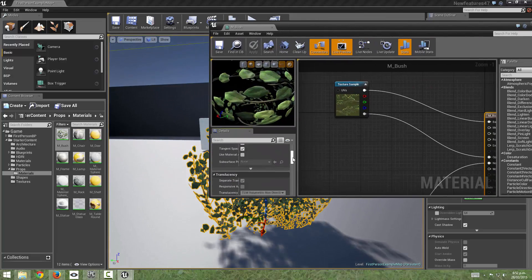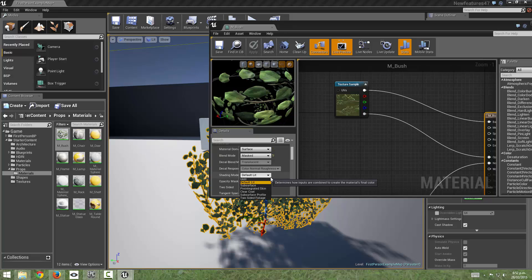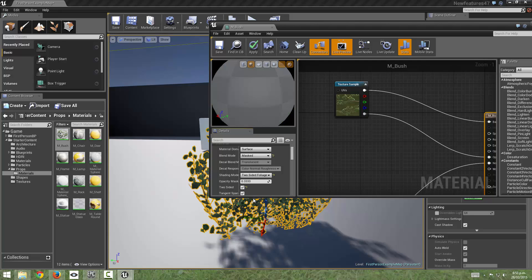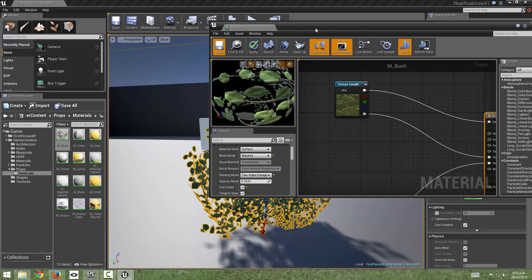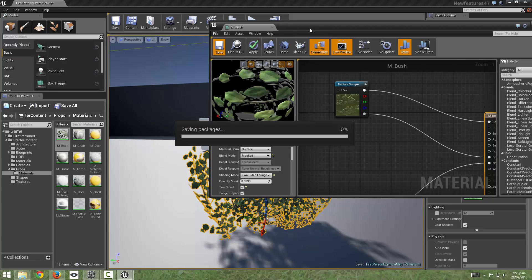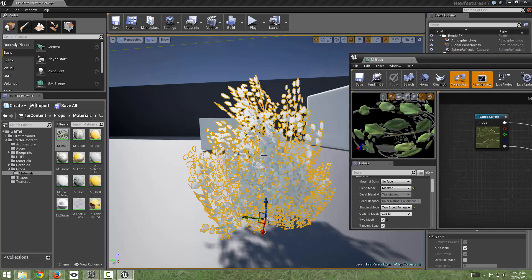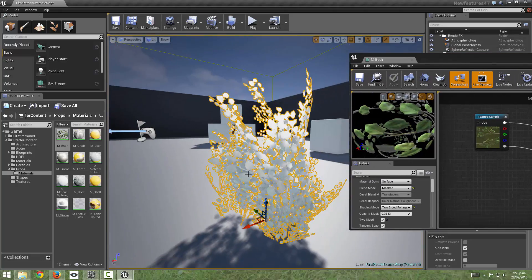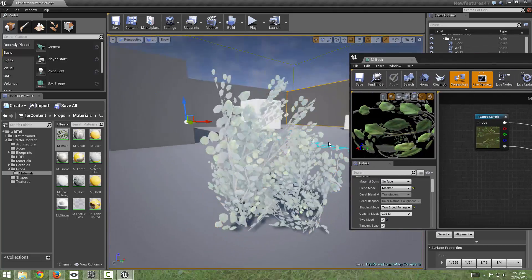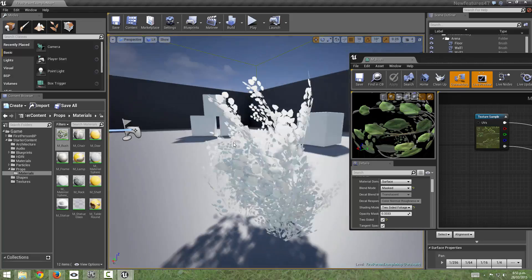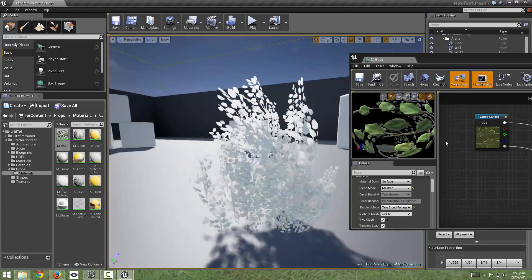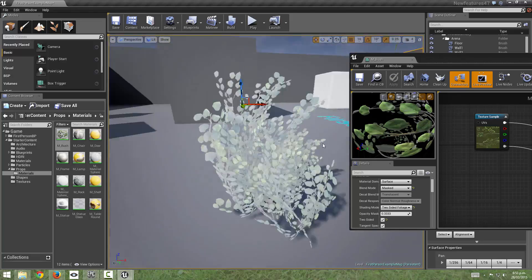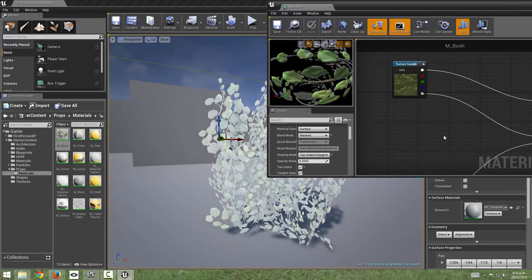So we're going to come through and instead of making a default lit model, we're going to come down and come to the new two-sided foliage model. And what I'll do is I'll just save this straight away and just see what kind of a difference that makes to the lighting in the scene and as we can see it looks a bit washed out and a bit weird. So there's something else we can do to fix that.